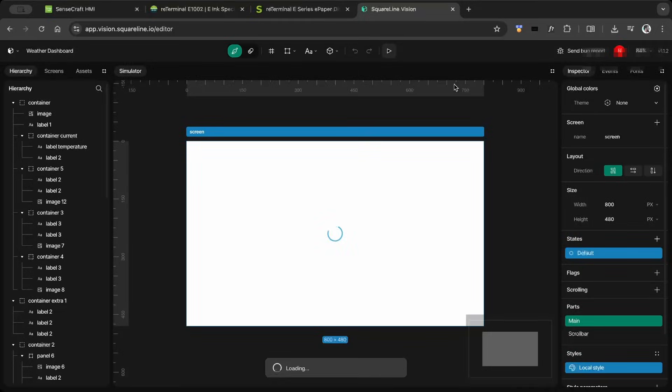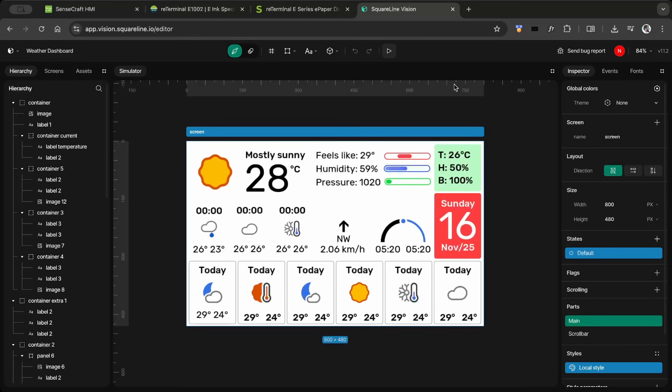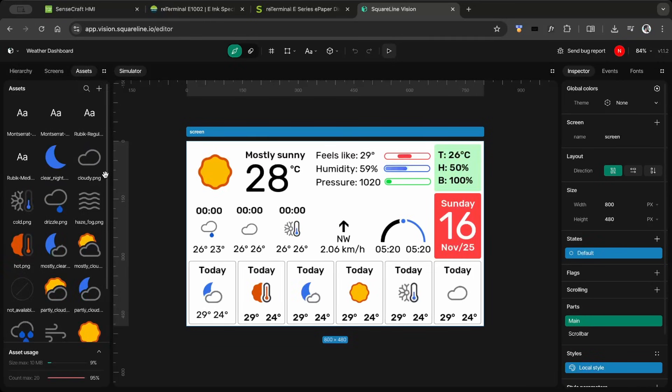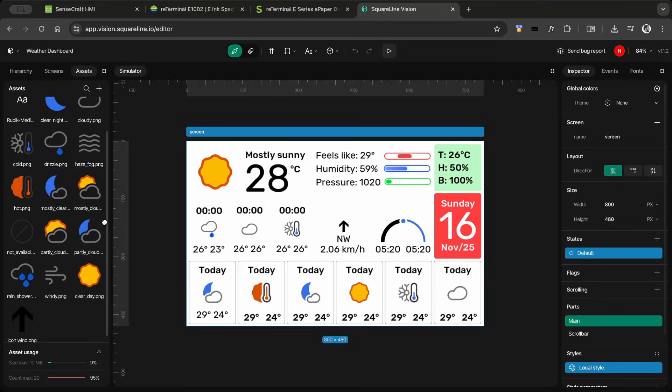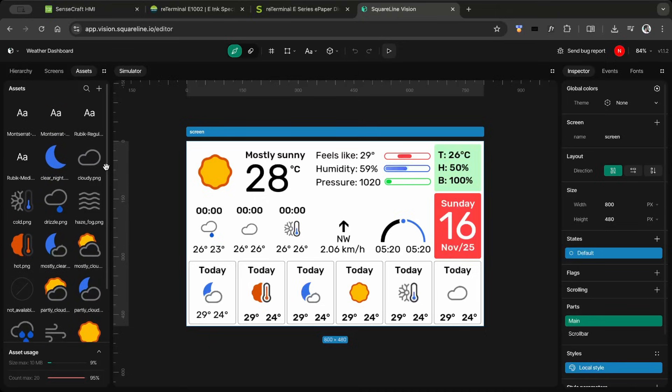I created a light version of the weather dashboard to try out SquareLineVision. If you want to see more UI design videos using SquareLineVision, let me know in the comments.